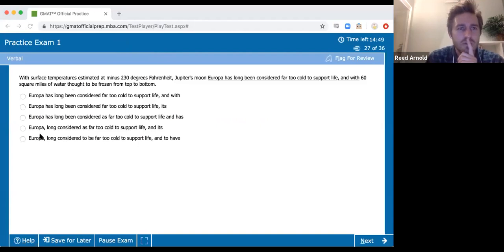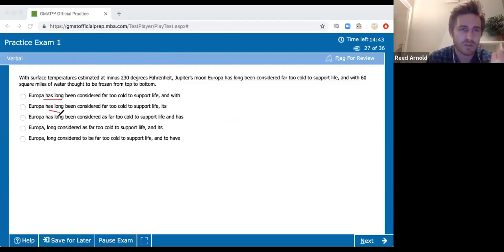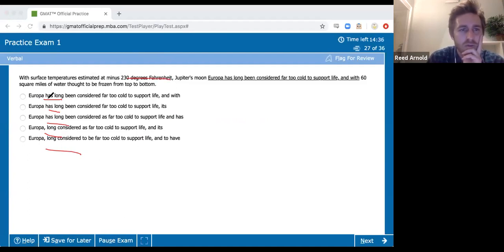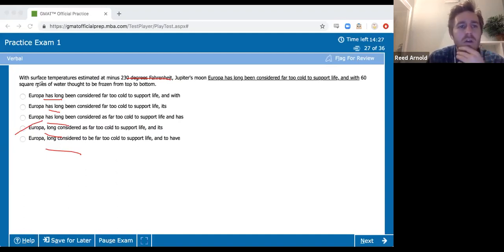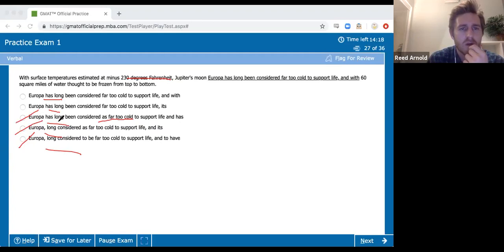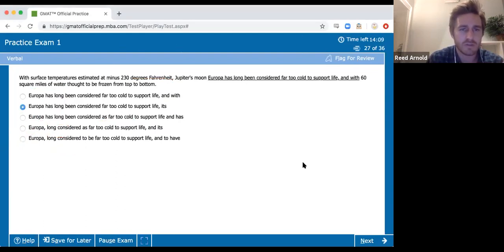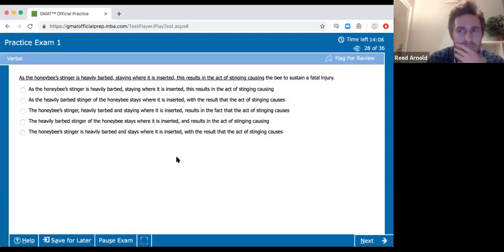Sentence correction — Europa. Jupiter's moon Europa has long been considered as far too cold to support life. We have modifiers versus verbs, structure and meaning. 'Has long been considered as far too cold to support life' — 'as' is bad here. 'Long considered and to have' — bad structure, we don't have a verb. 'Has long been considered... with some miles of water' — we never finished the thought. It's B — this is the one that has good structure and modifier meaning.